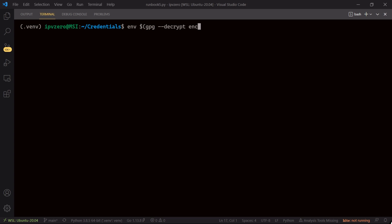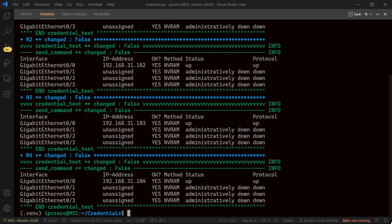Then close our parenthesis and then just specify python3 and the name of the runbook we want to run. So runbook5.py. And if we hit enter that should now decrypt, pass it into nornir, and now nornir can take those credentials.